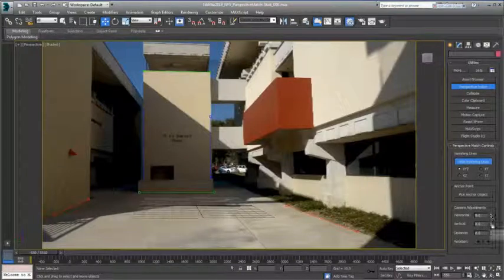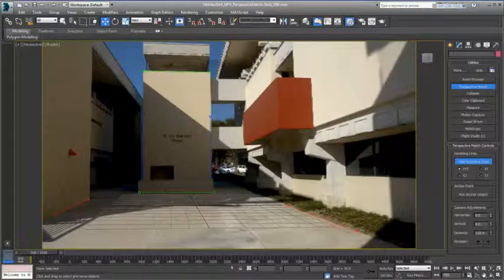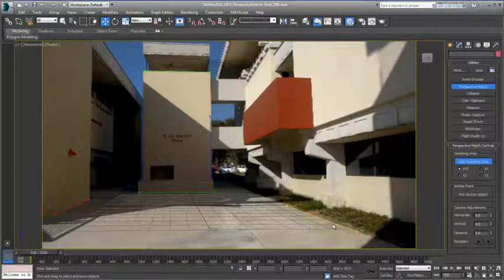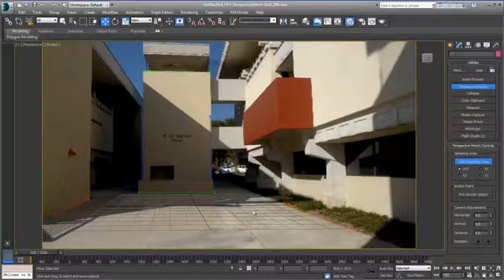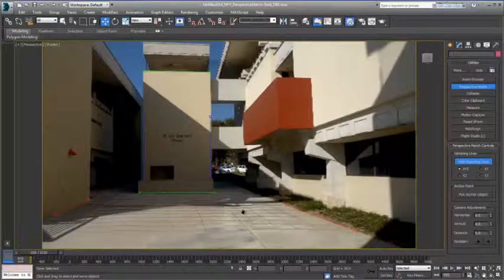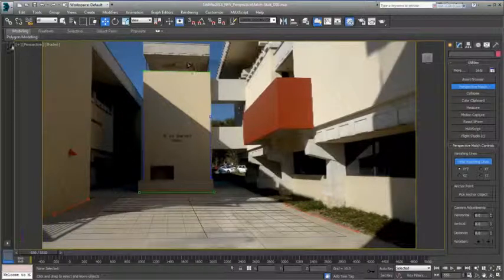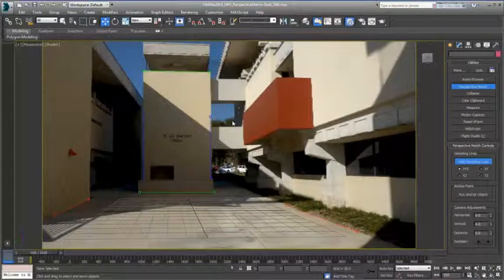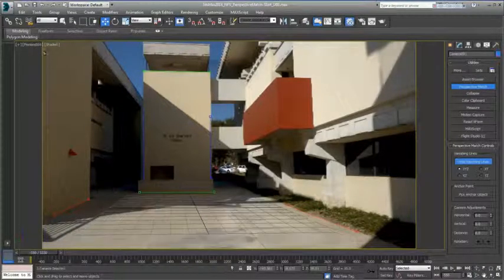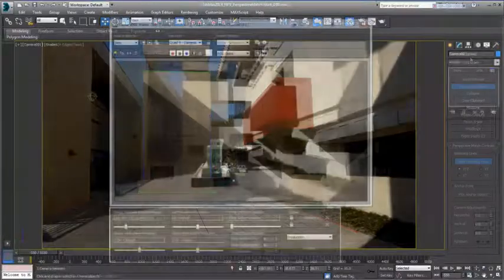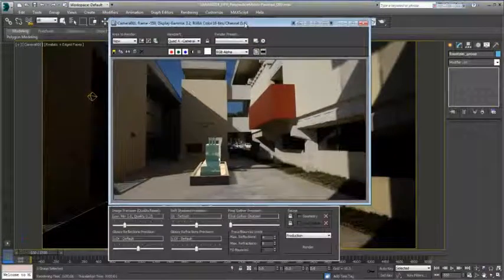You can double-check this by adjusting the camera position horizontally and vertically and also adjusting the distance. Double-check it against the guidelines, and then you are ready to bring back 3D elements within your scene.